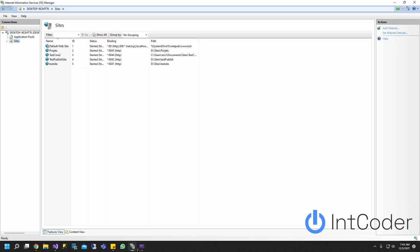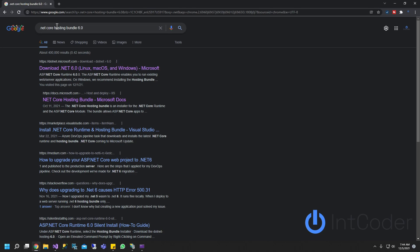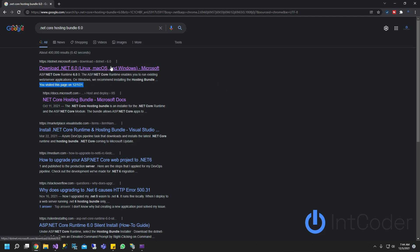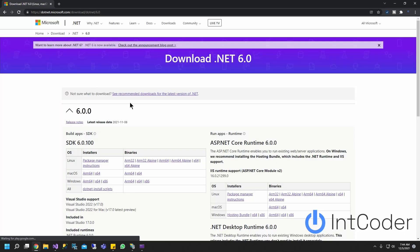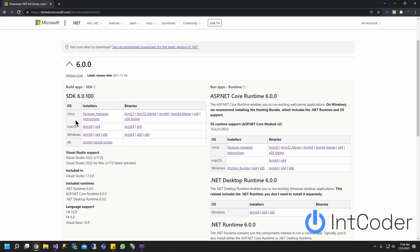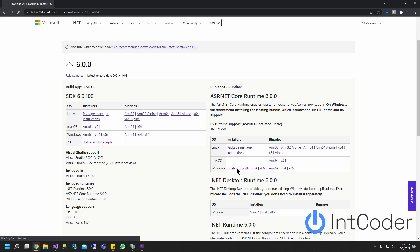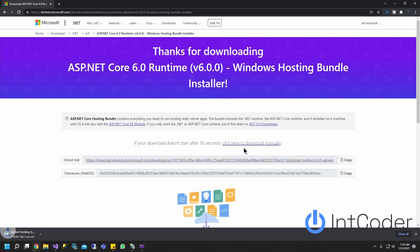But before you start, make sure you go to Microsoft's. Go to Google and type .NET Core Hosting Bundle 6.0. It's going to be the very first result. Download on the very first result. You can pick whatever you want here. But let's go ahead and do the hosting bundle right here in Windows Hosting Bundle. Just do that. Go ahead and install.